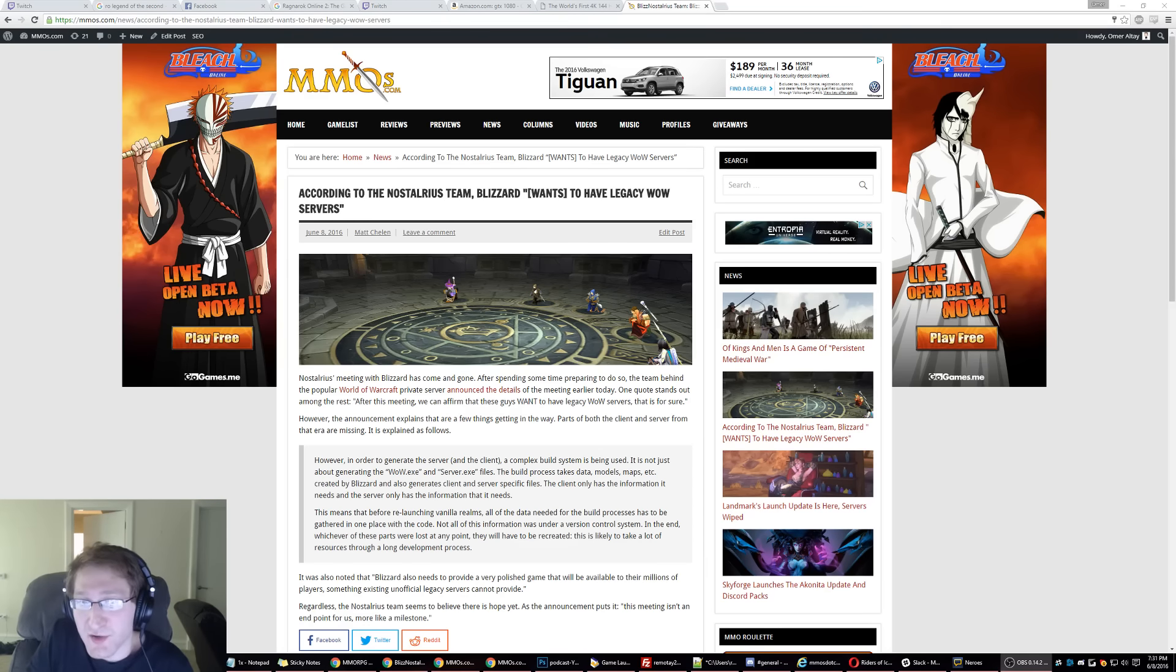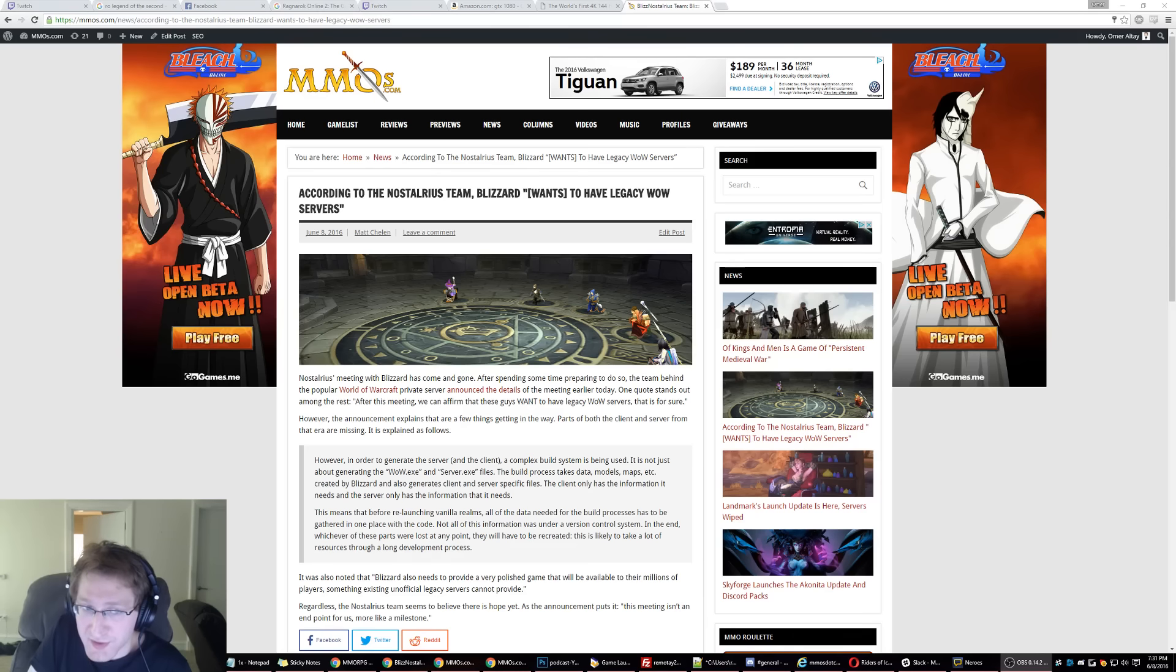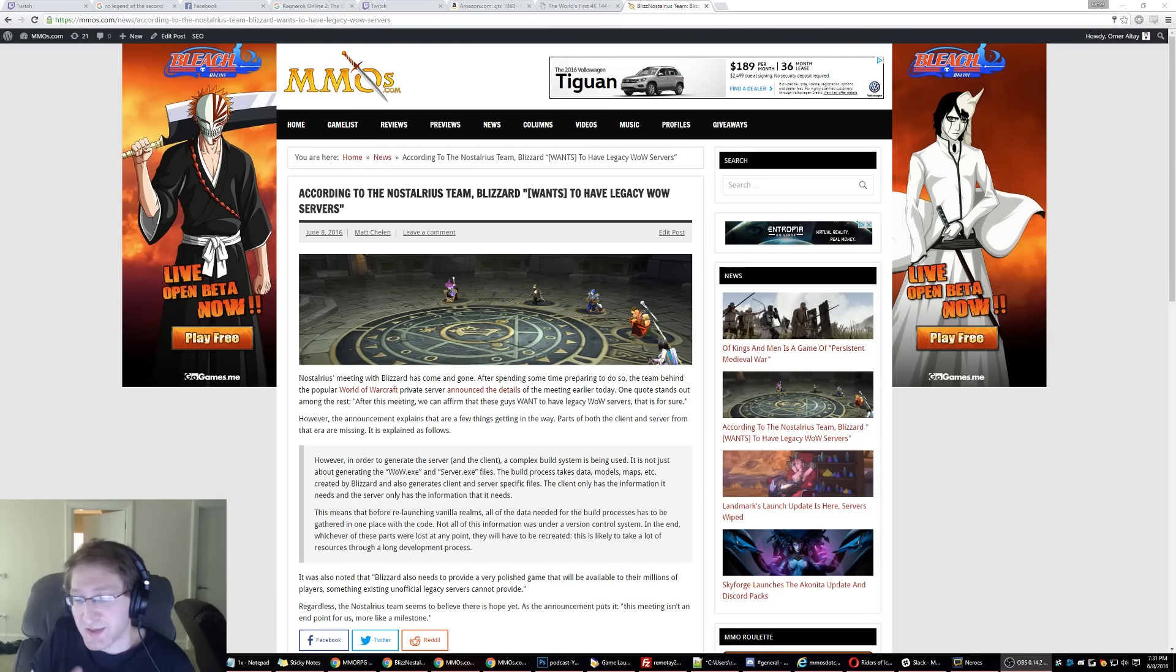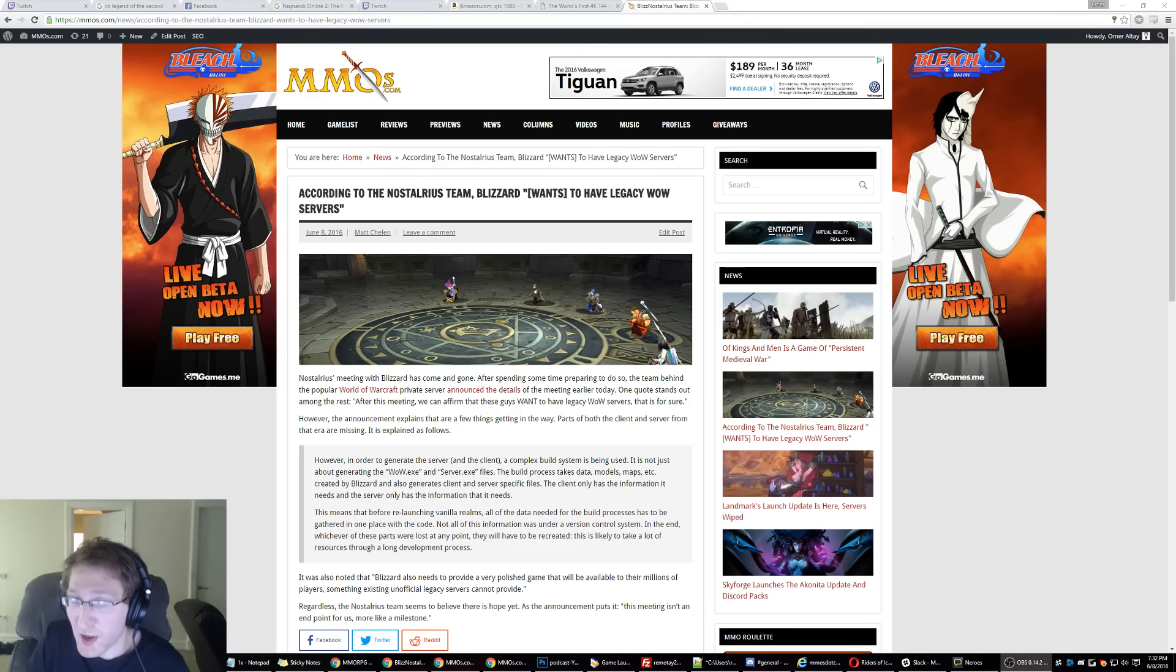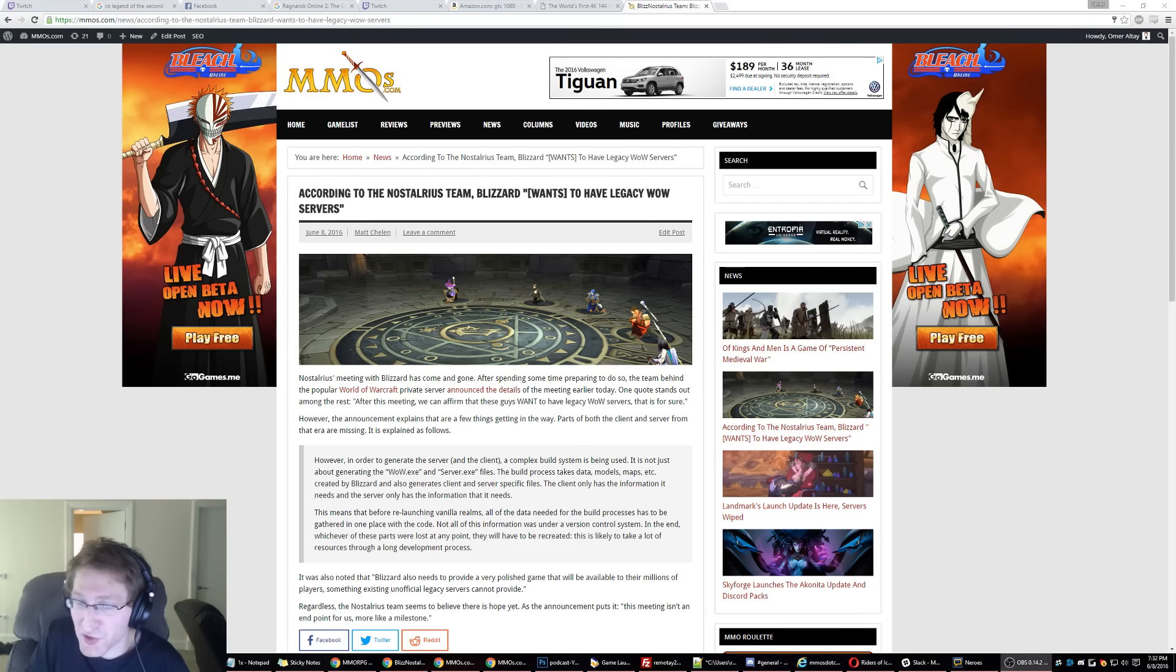But basically, what happened was the Nostalrius team met up with Blizzard, and they came out and said that it looks like Blizzard wants a legacy WoW server. However, they provided reasons why they couldn't make one.